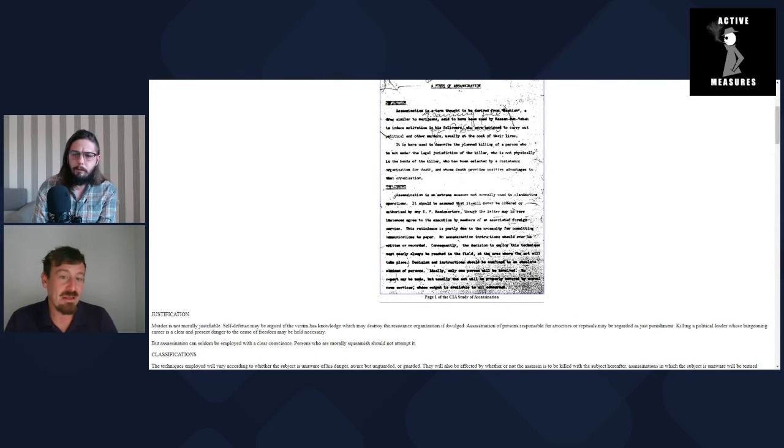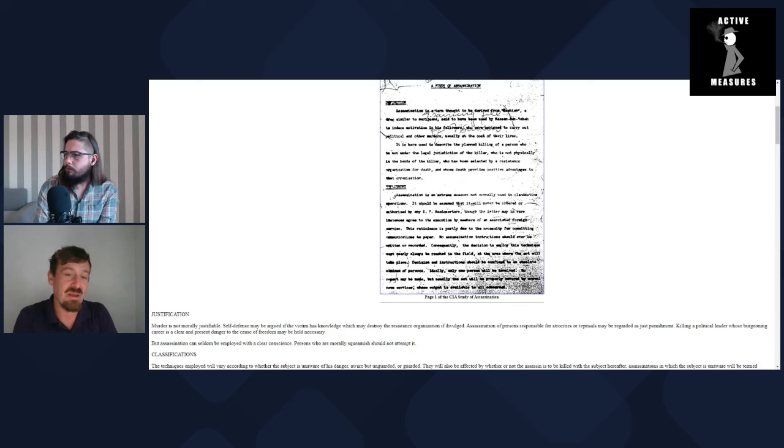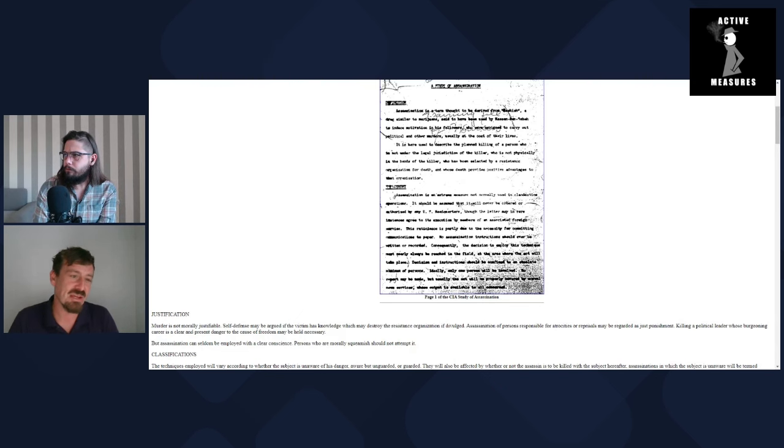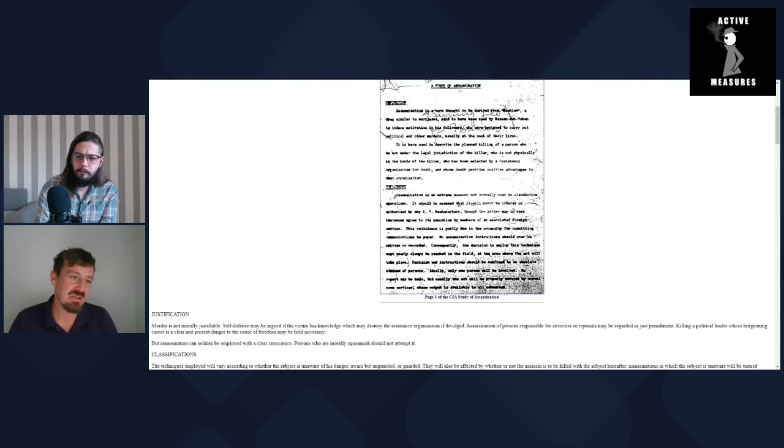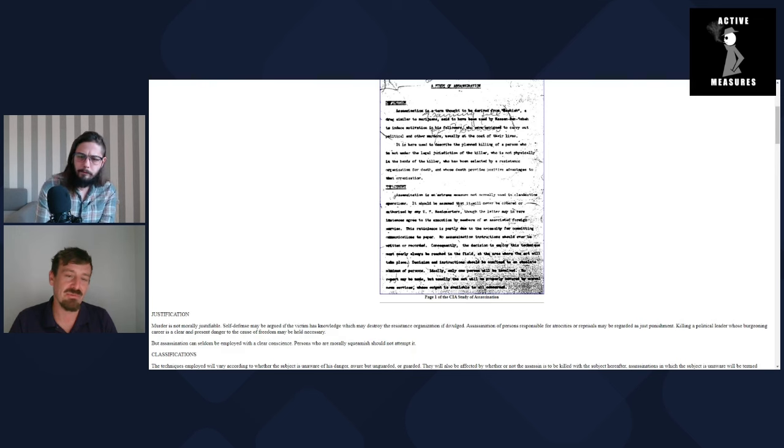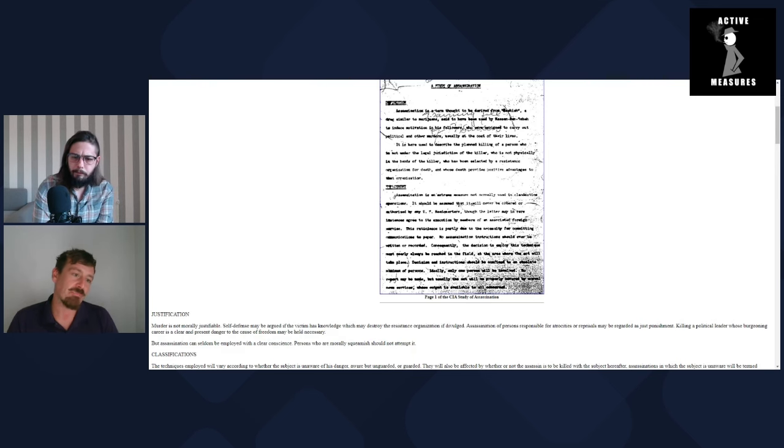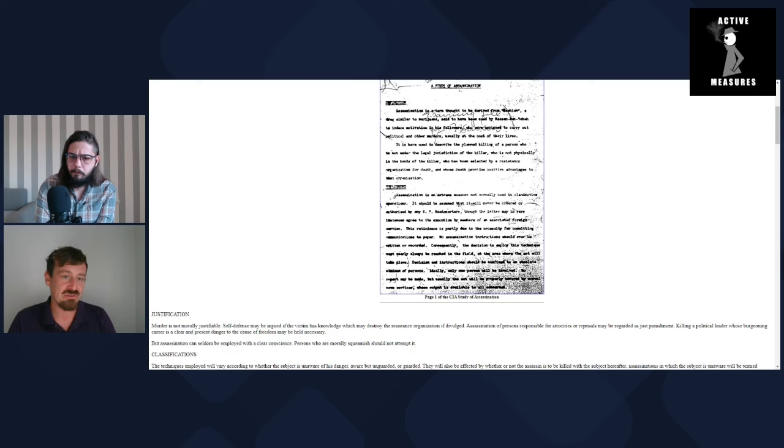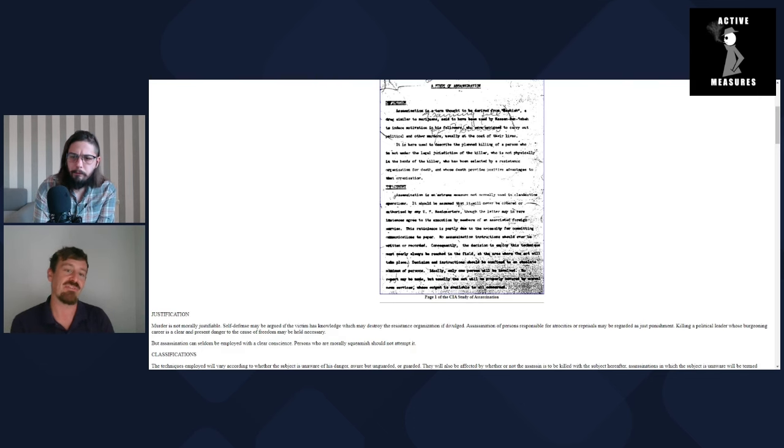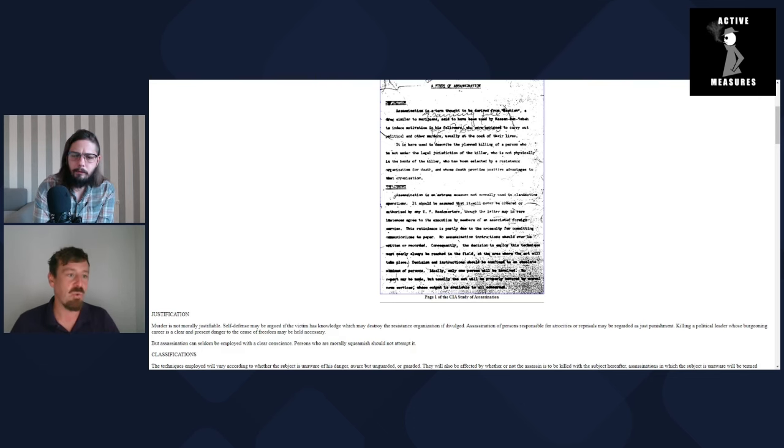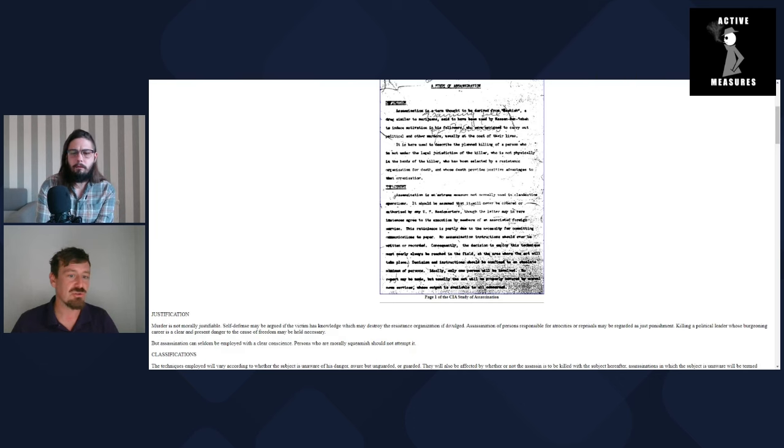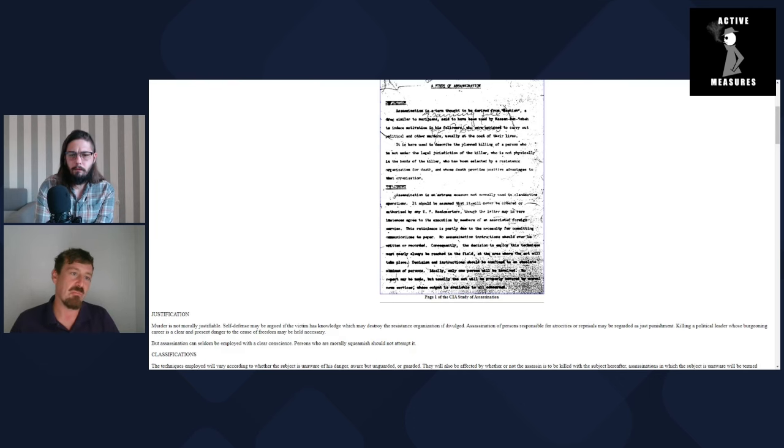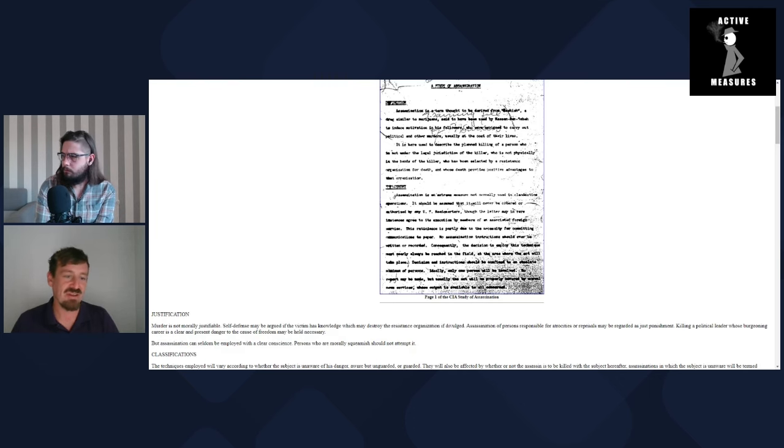That really sends a chill down your spine, actually, reading that and then looking at what happened to prior presidential assassins or failed presidential assassins. Many were of the lost variety and were framed as political fanatics and lunatics.